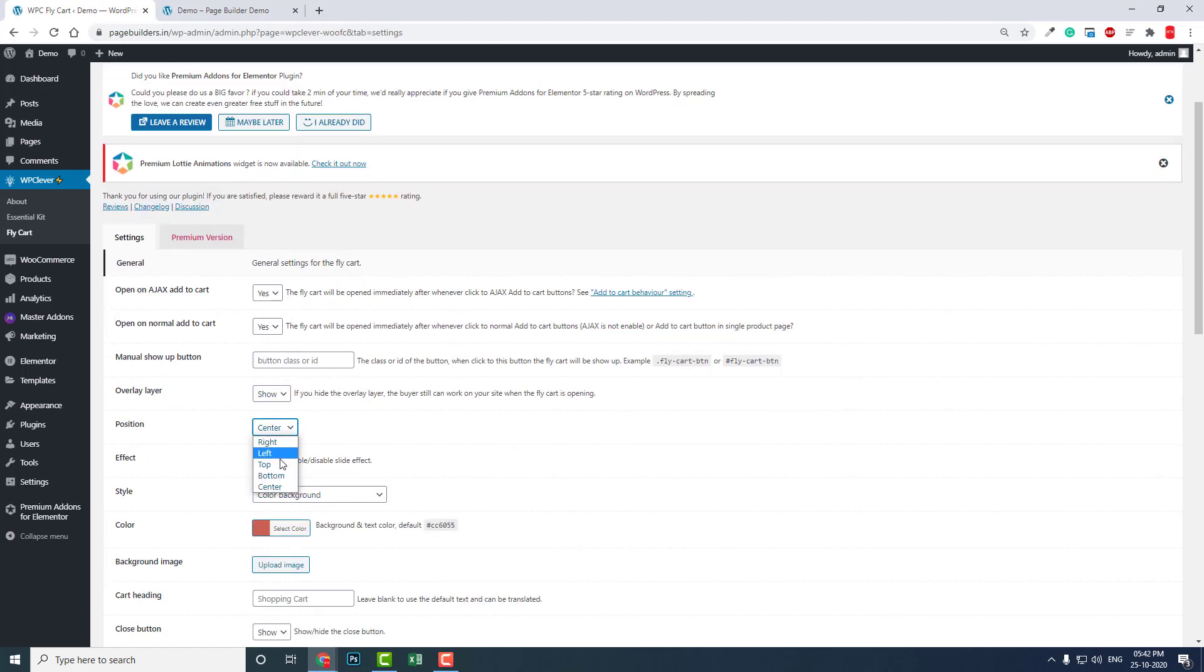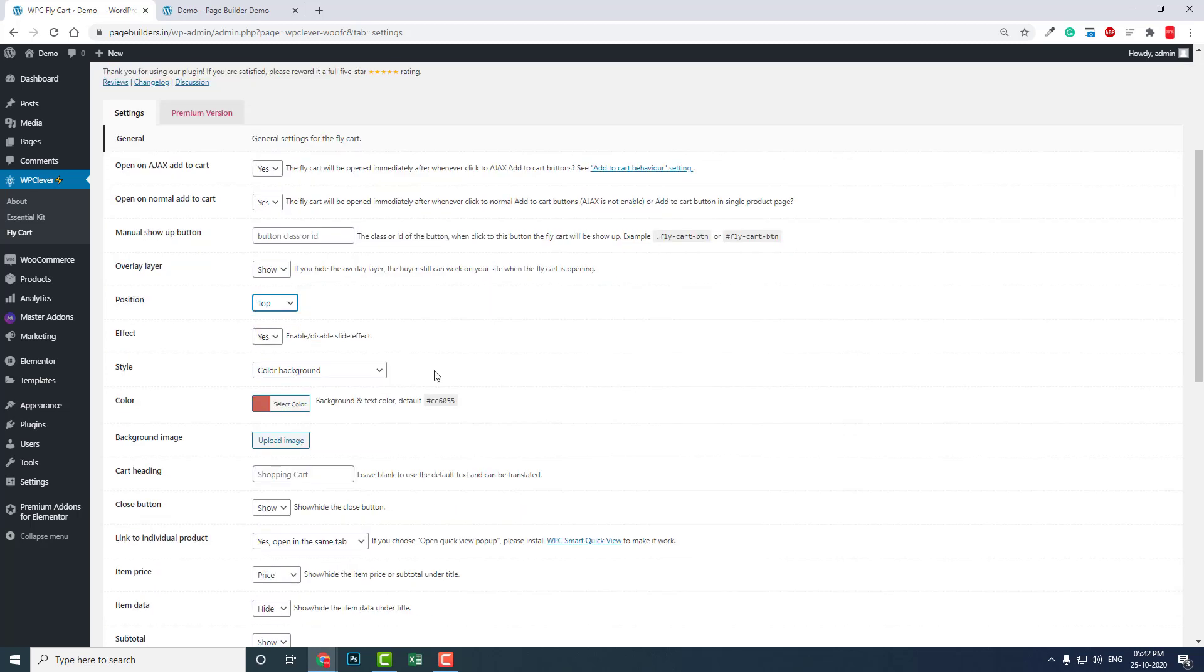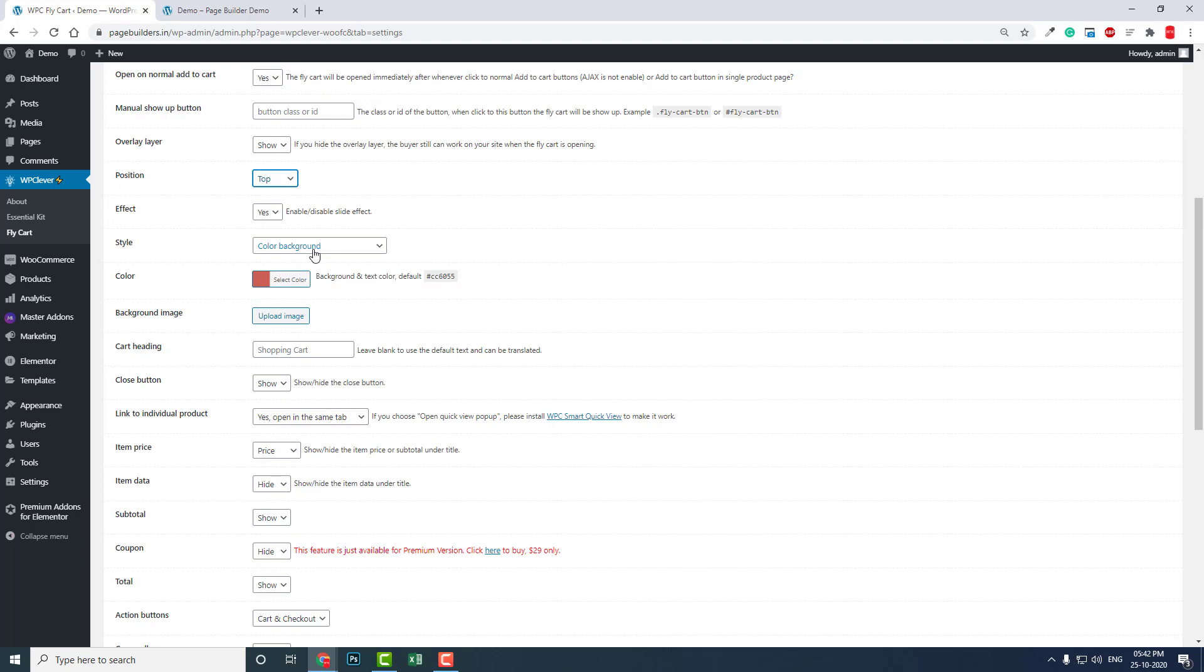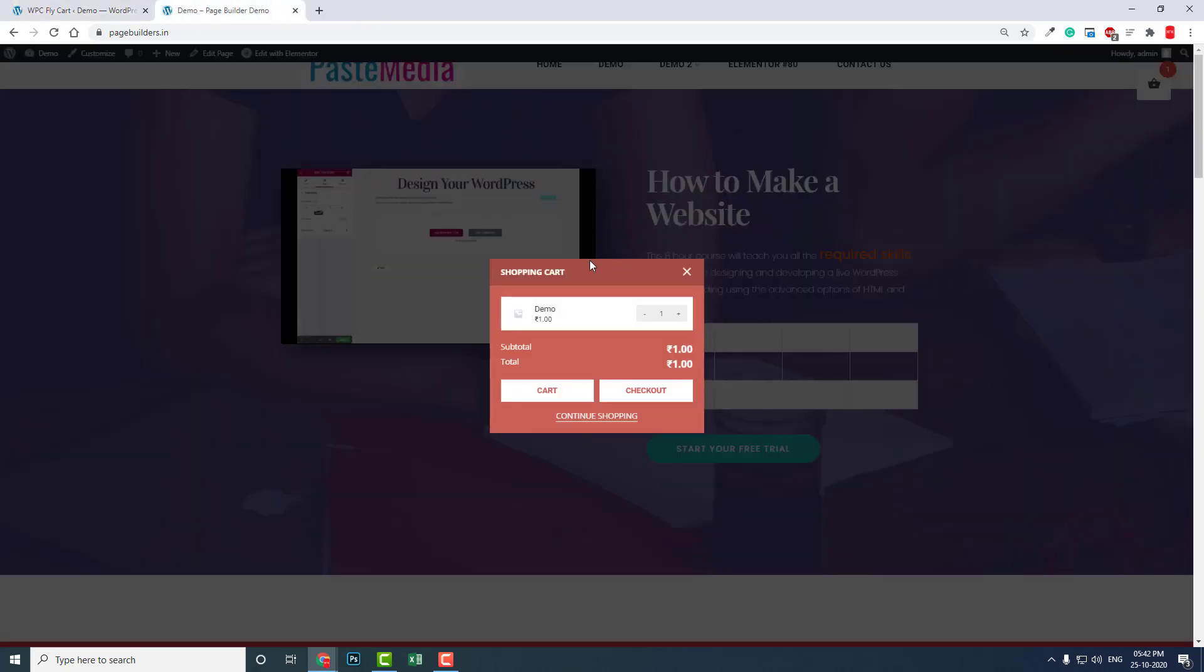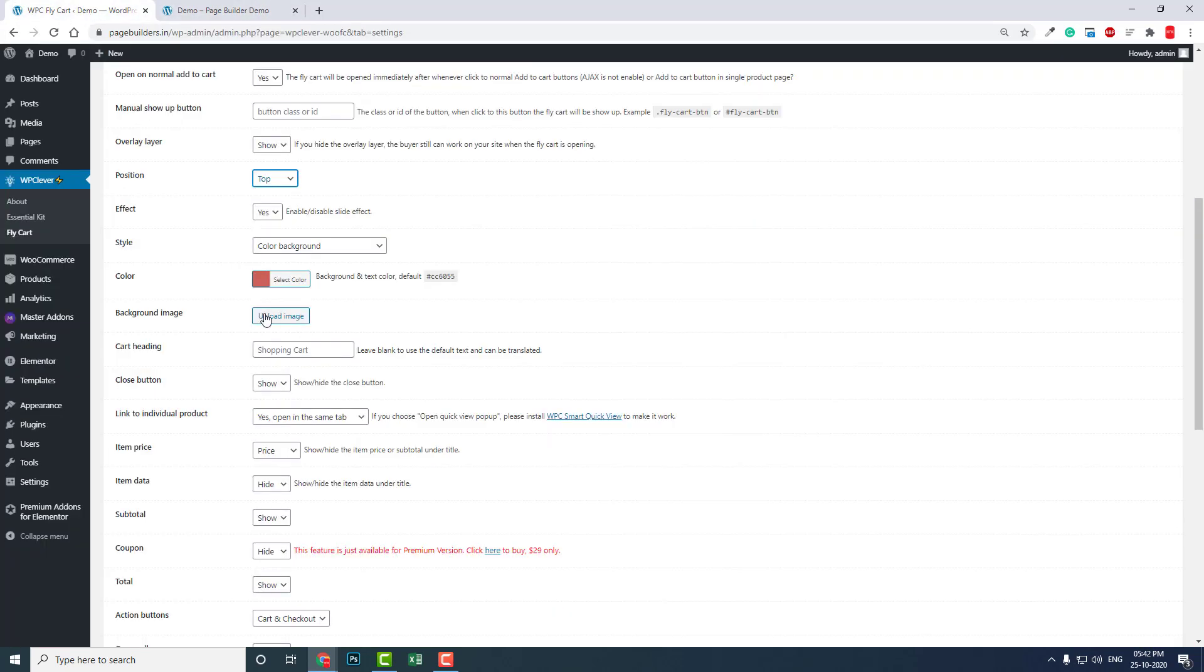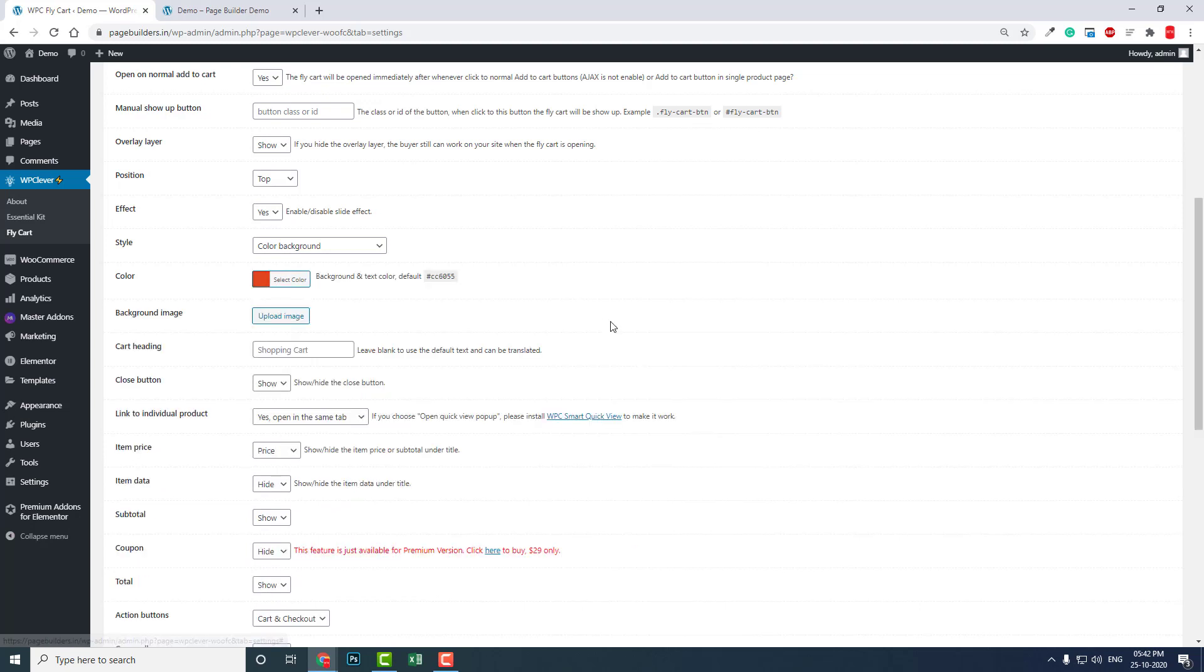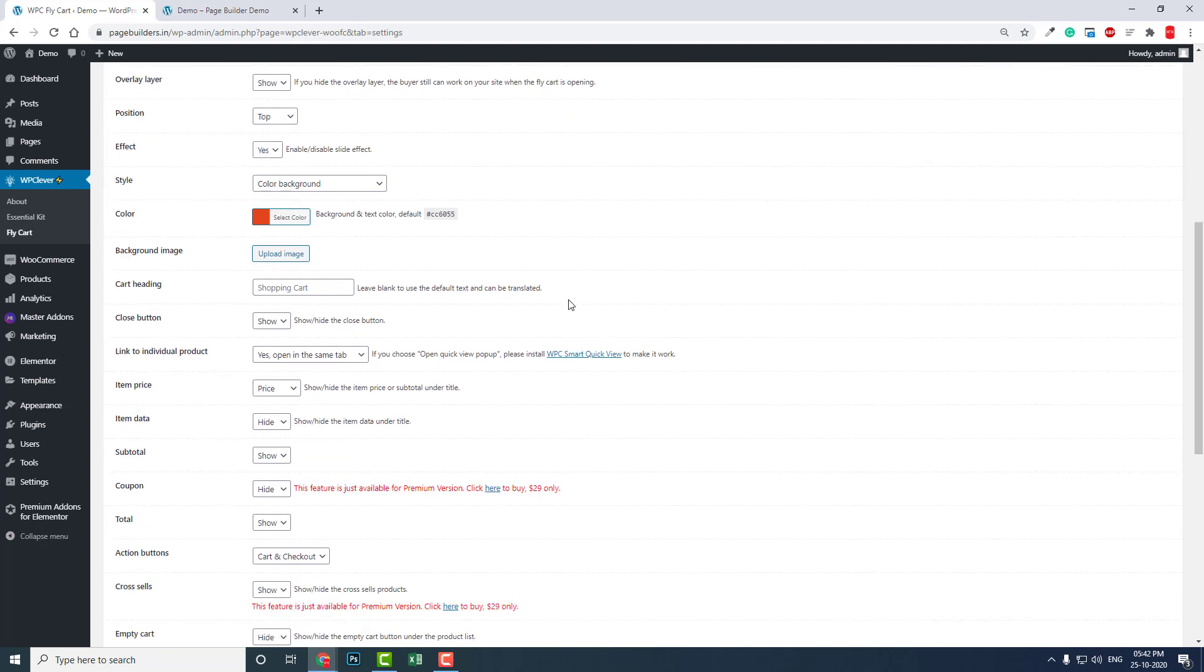Effect options. Color, background. You can see the background color of this popup box. You can choose a color and you can choose image here.